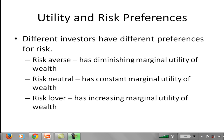You can have a risk-neutral investor. This is a person who exhibits constant marginal utility of wealth. This is the case where when you get a $1 increase in wealth, you get the same increase in utility. So going from $1 to $2 is the same as going from $100,000 to $100,001 — you get the same increase in utility or satisfaction.